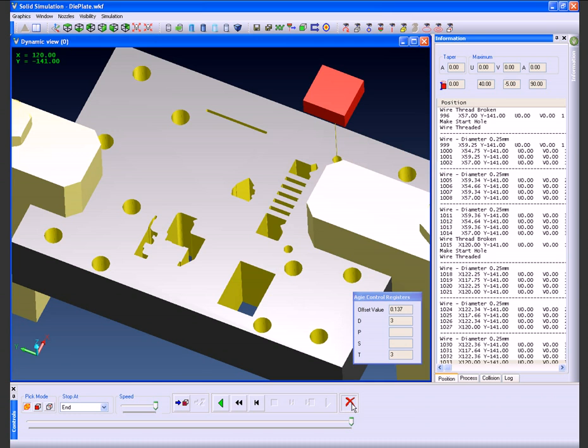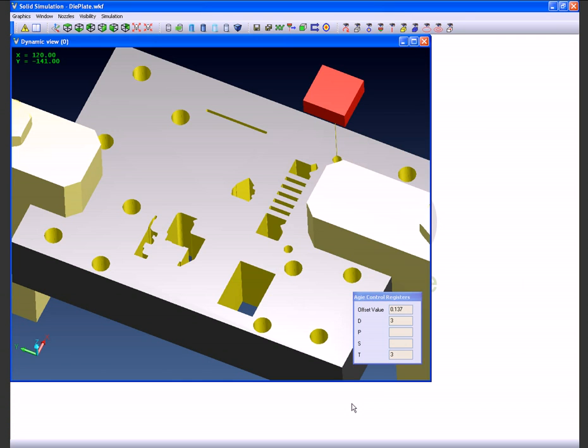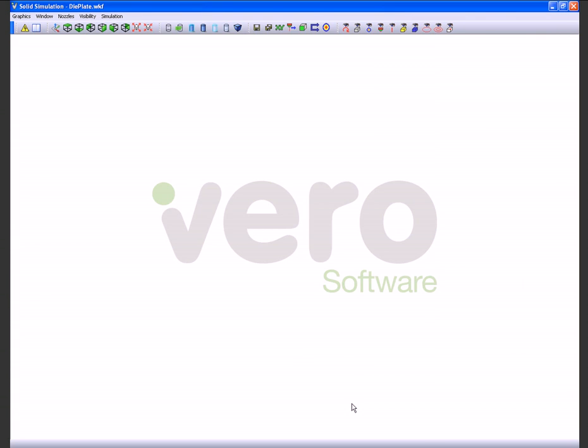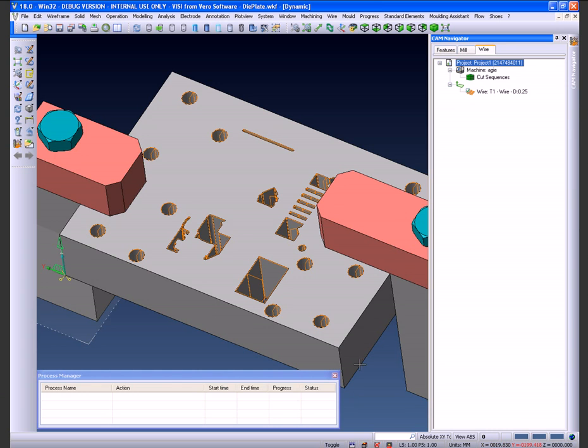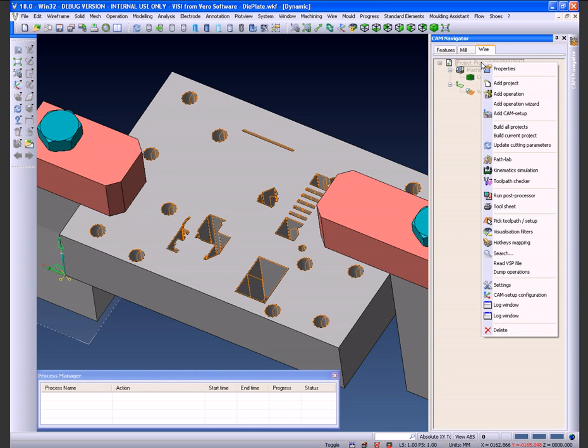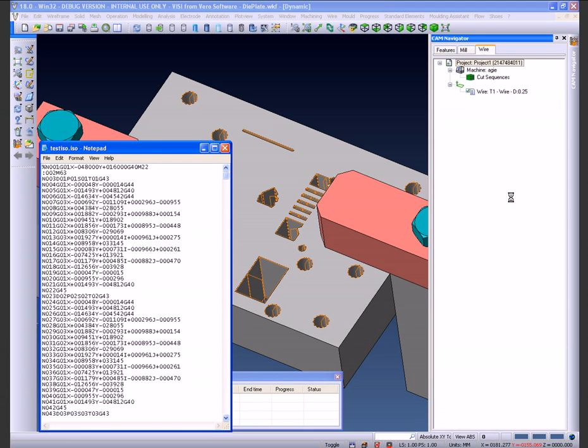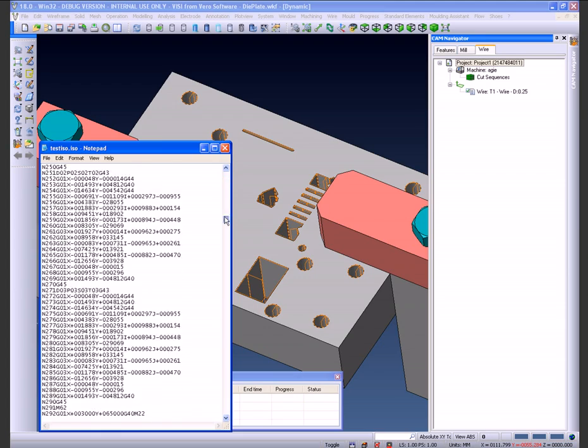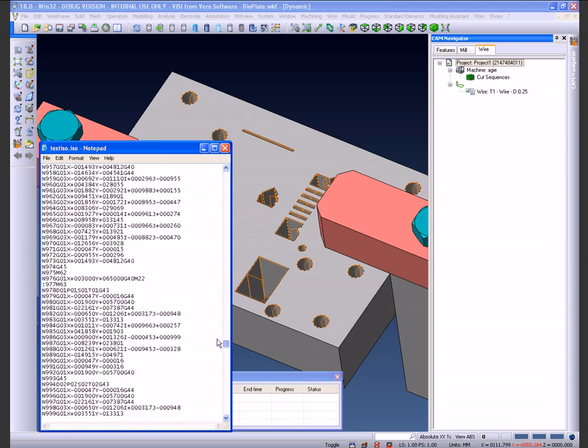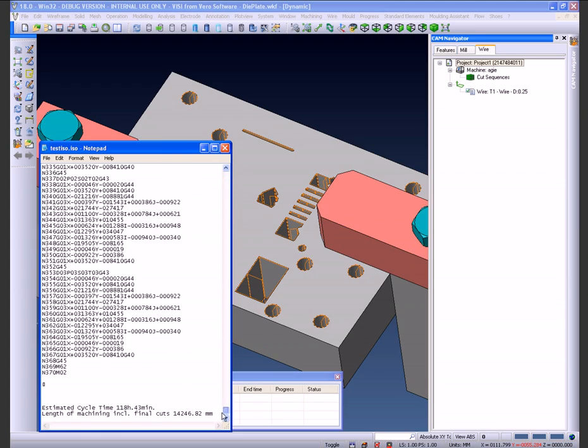Let's now go and have a look at the post processing. By selecting the post processor options under the project, this will then go and process all of the wiring that we've done to date. We can now see the NC data displayed in the notepad editor, which you can review prior to downloading to the machine.